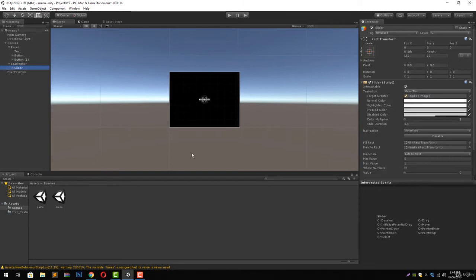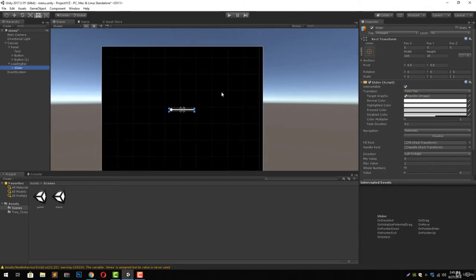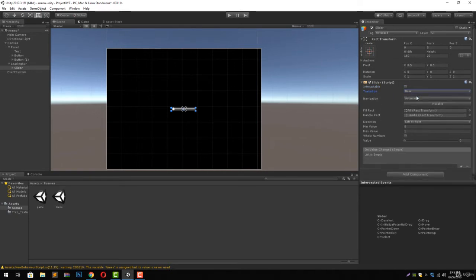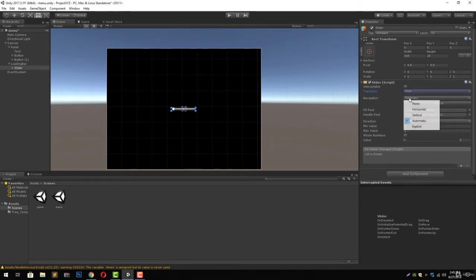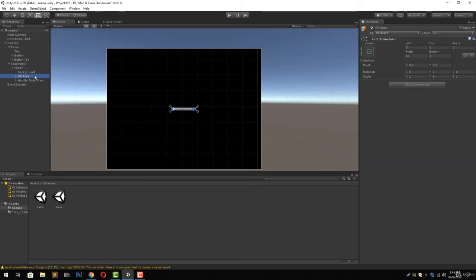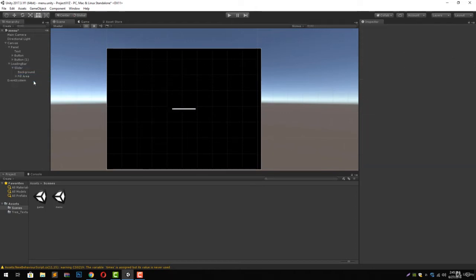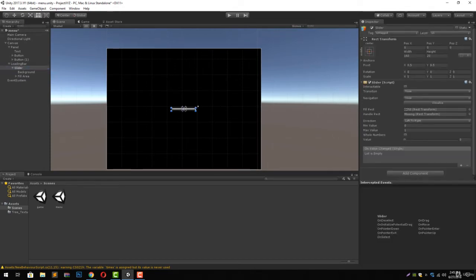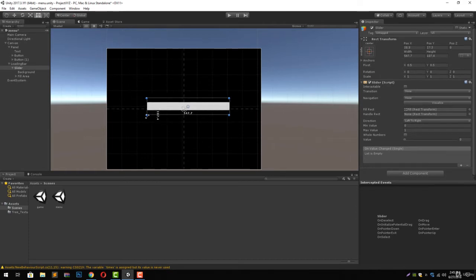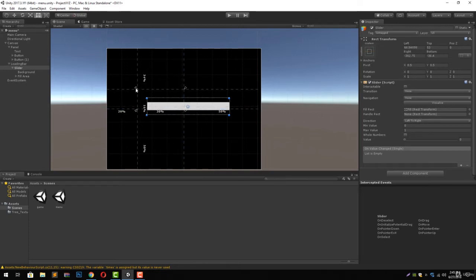Now add a slider to it. Let's zoom in to see it more clearly. Now let's uncheck the interactable, let's set the transition to none, set the navigation to none because we won't need them. Now let's go to the fill area or delete the handle slide.